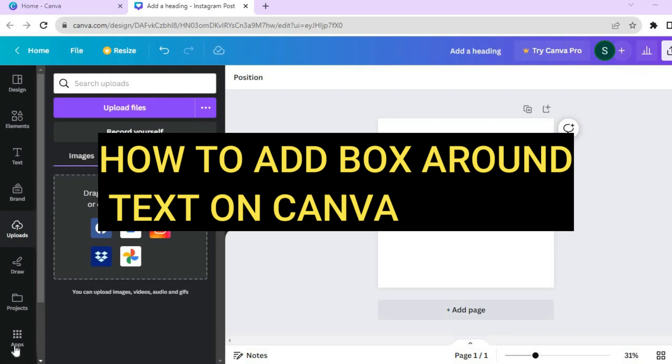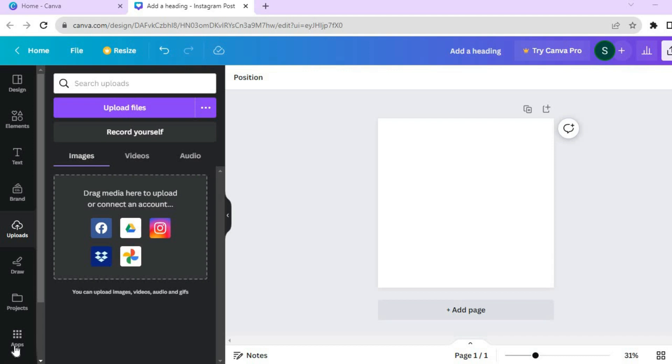Hello, hope you're doing good. In this tutorial, I'll be showing you how to add a box around text on Canva.